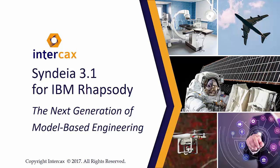Syndeia, from the Greek root for bringing things together, is a digital platform for model-based engineering, connecting model elements in different engineering software tools and repositories.